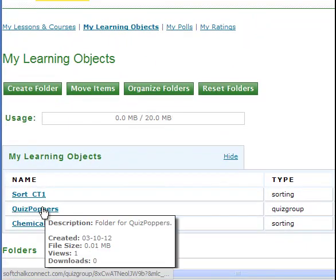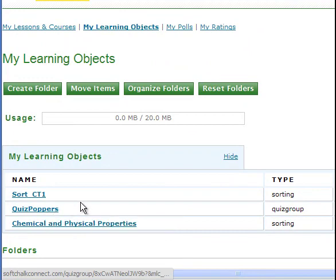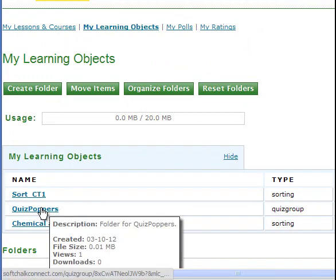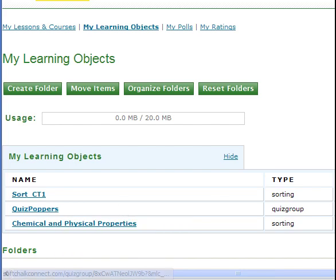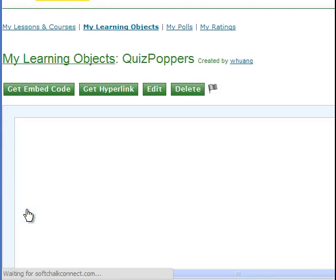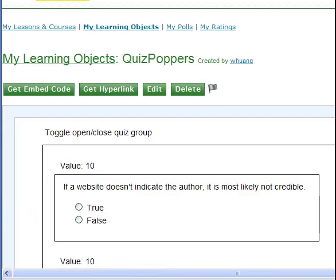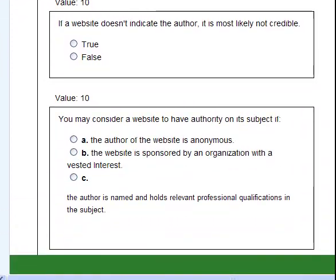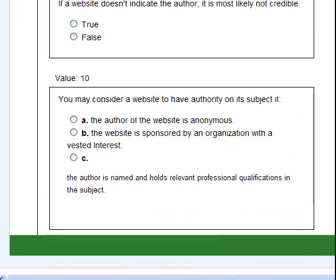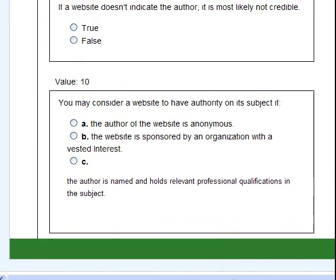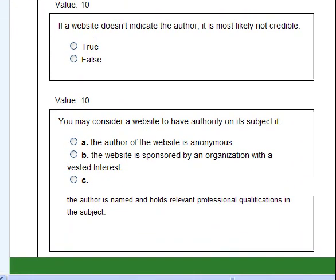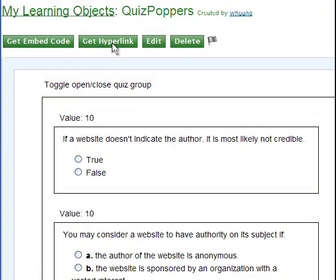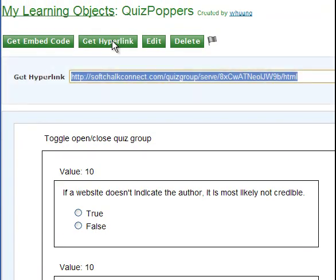And then you can see the quiz poppers or quiz group. And then you click the View button there. And then you will see the questions you uploaded or quiz group. And then the same thing you click Get Hyperlink.